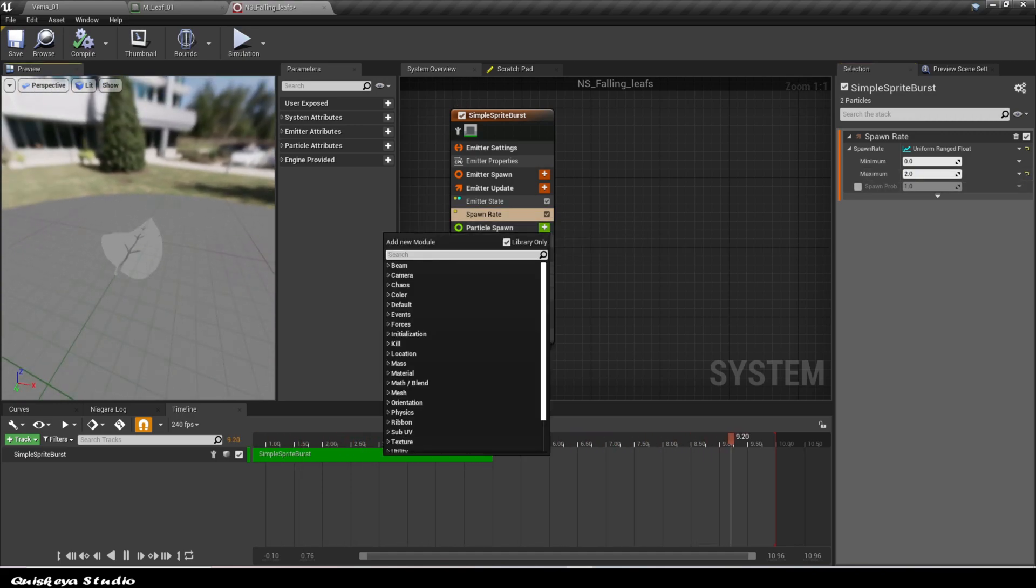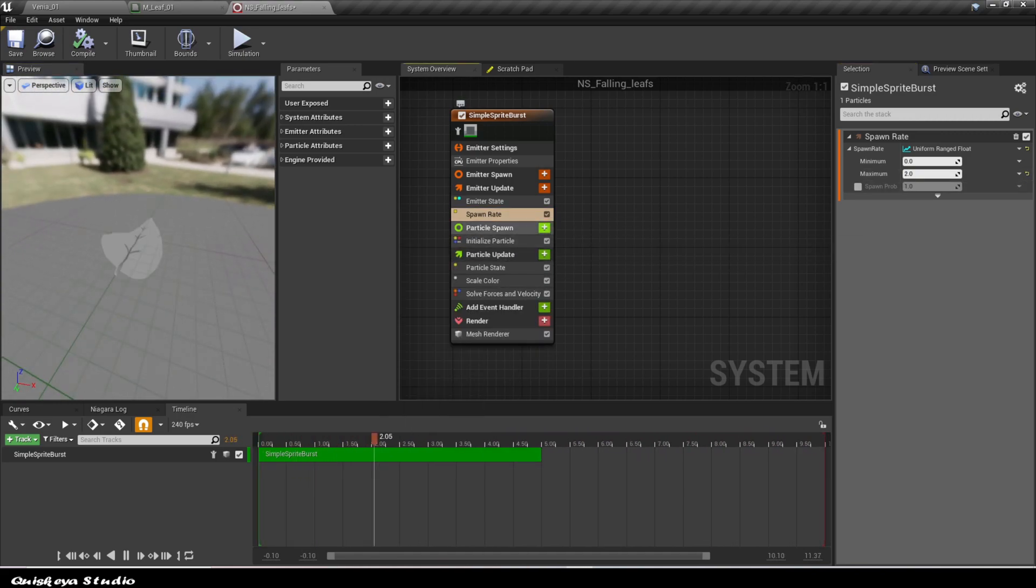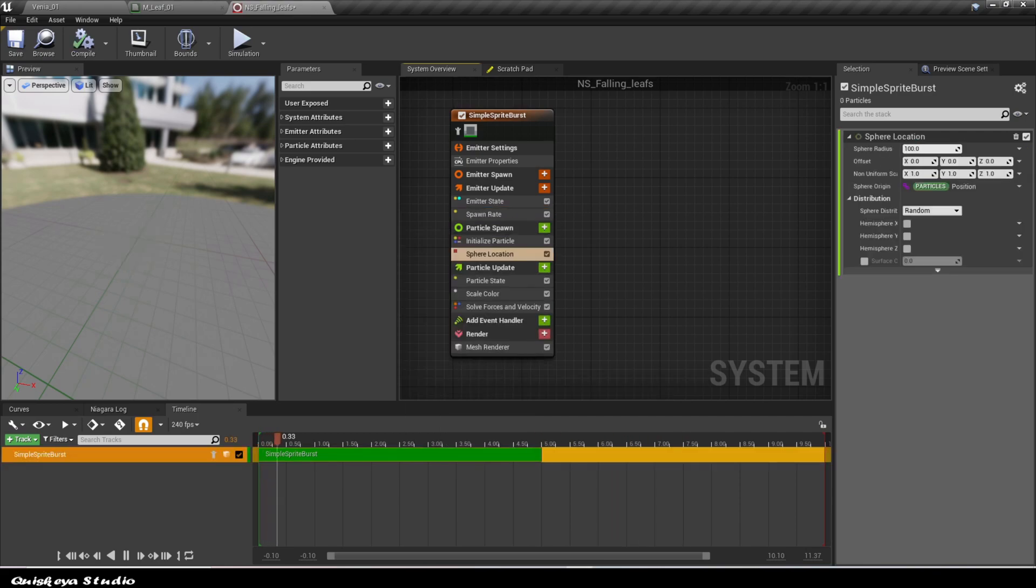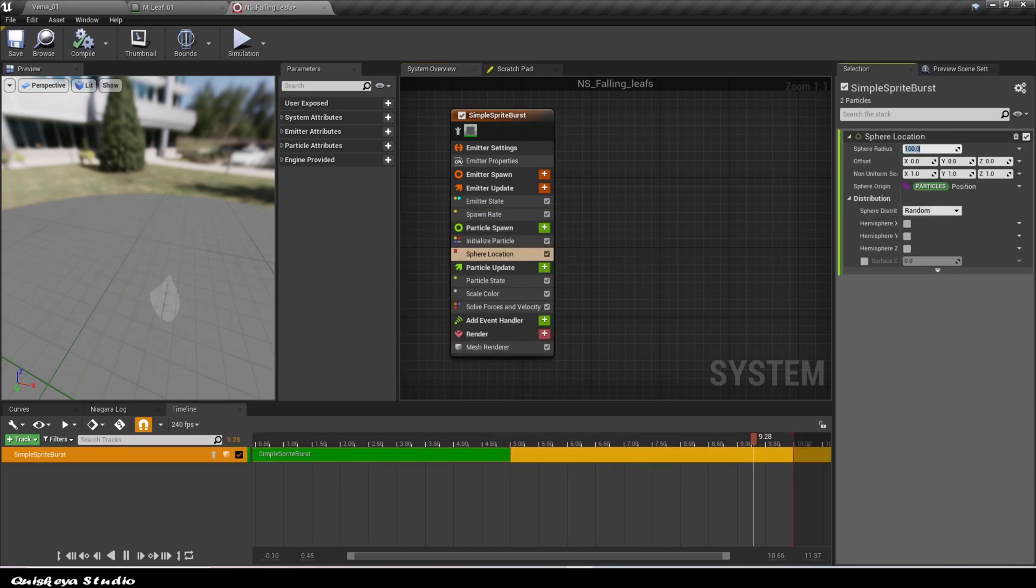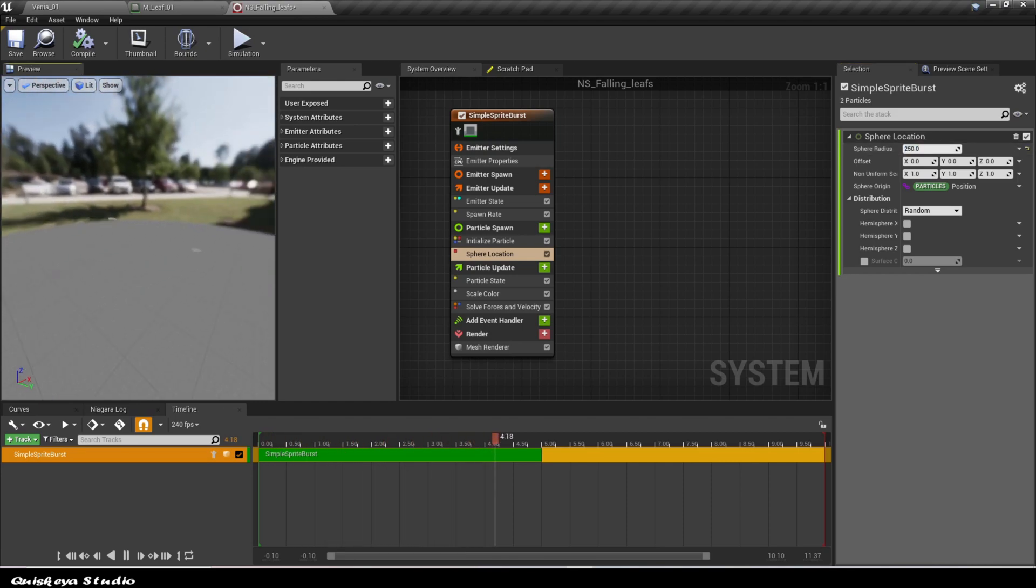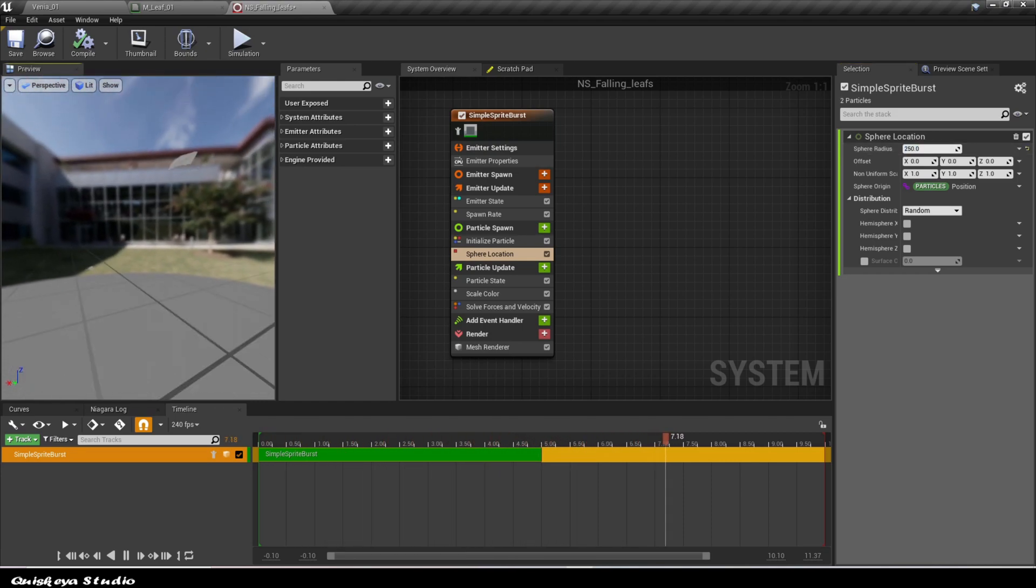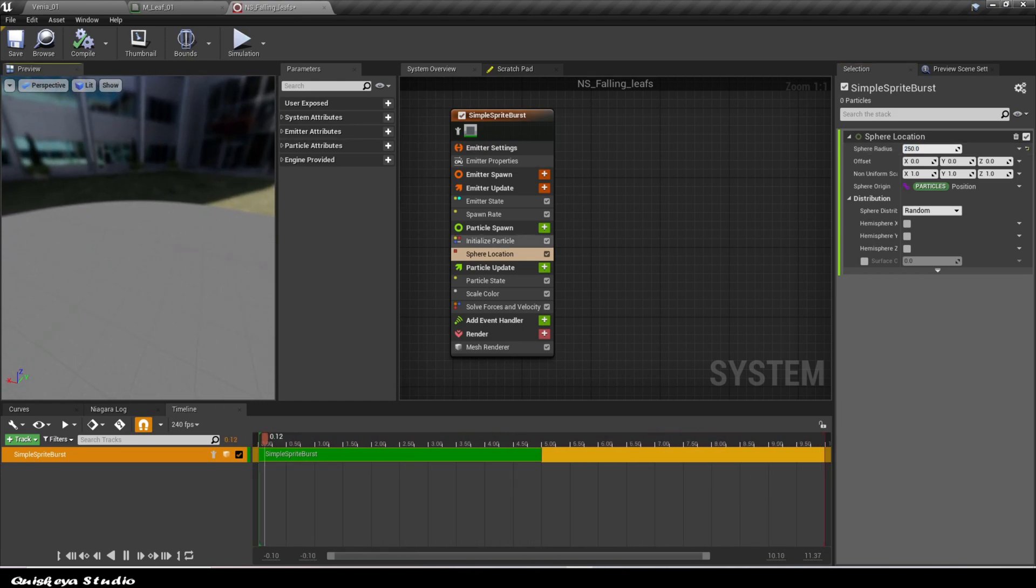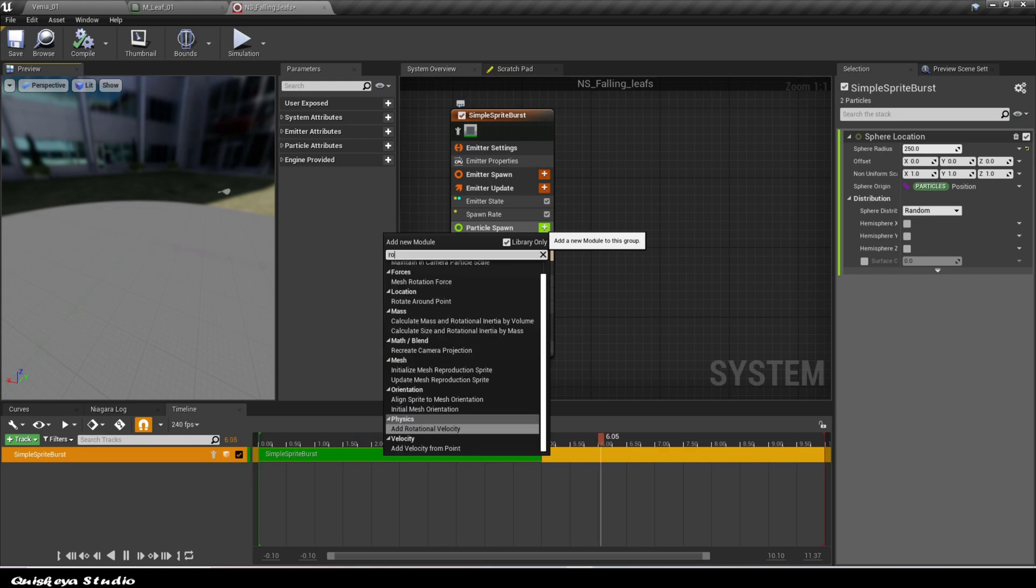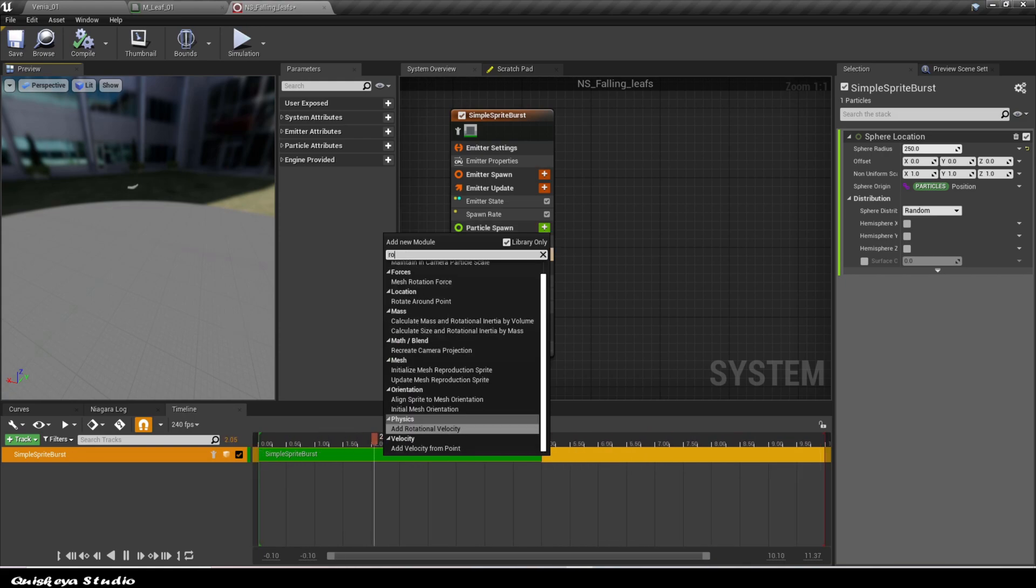Add a sphere location in order to spawn them randomly, and also give them some random rotation.